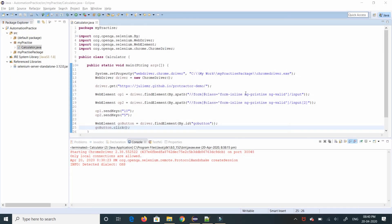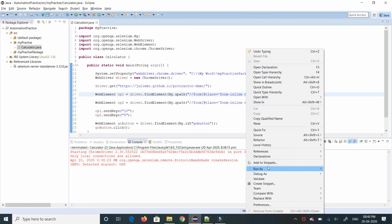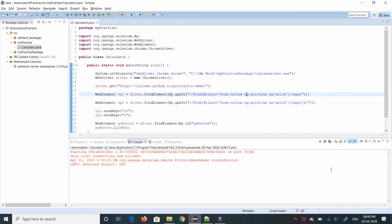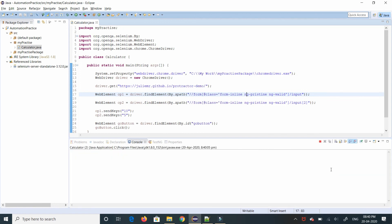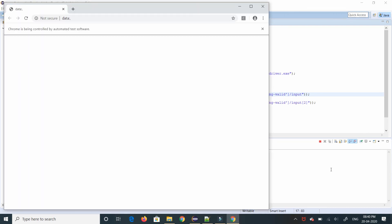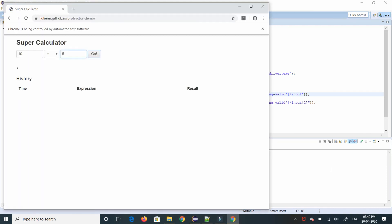So close this and run it one more time. So the go button is clicked and we get the result. We will wrap it up here because I'm making very small videos. We will check how to validate the actual and expected value in the next video. Thank you.